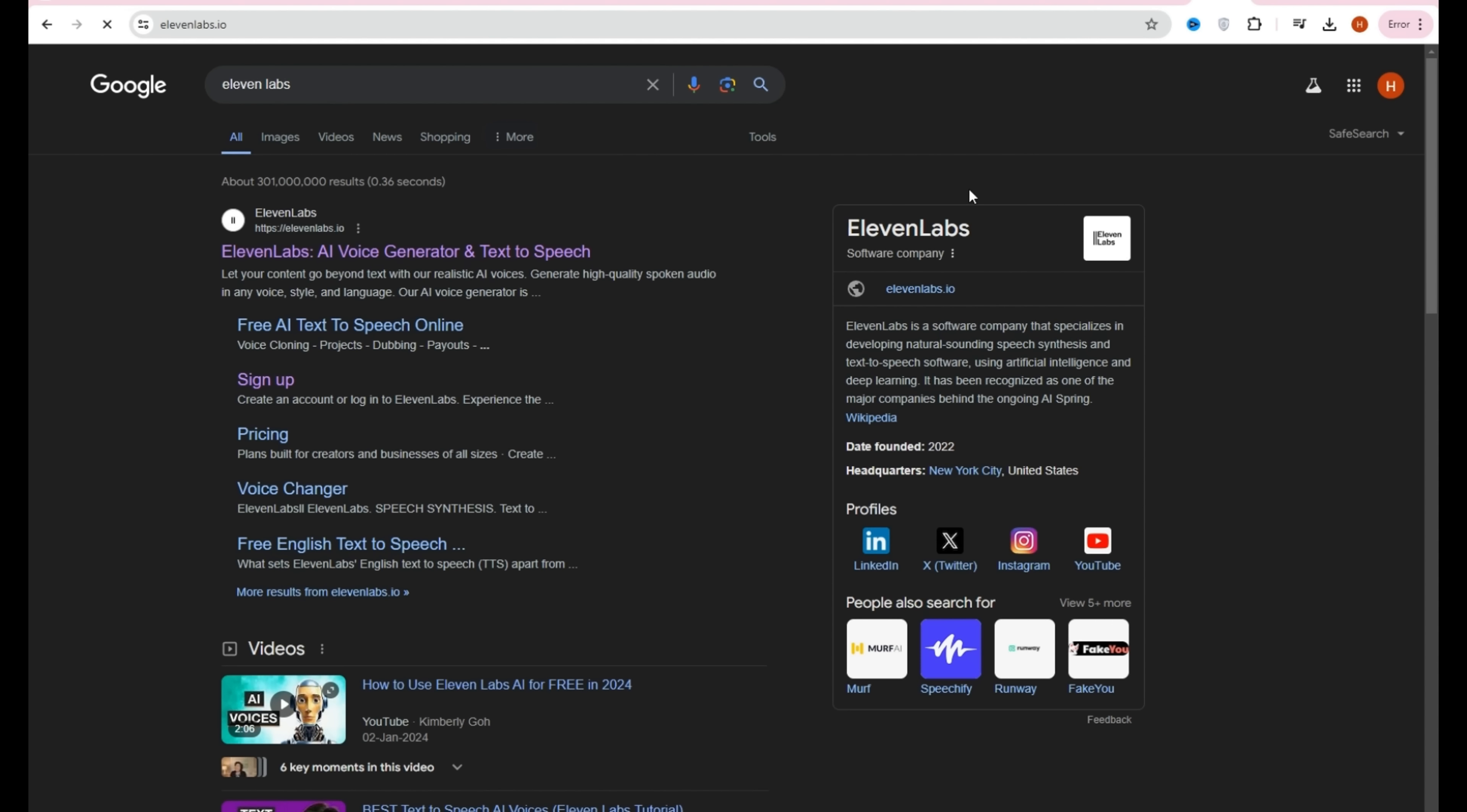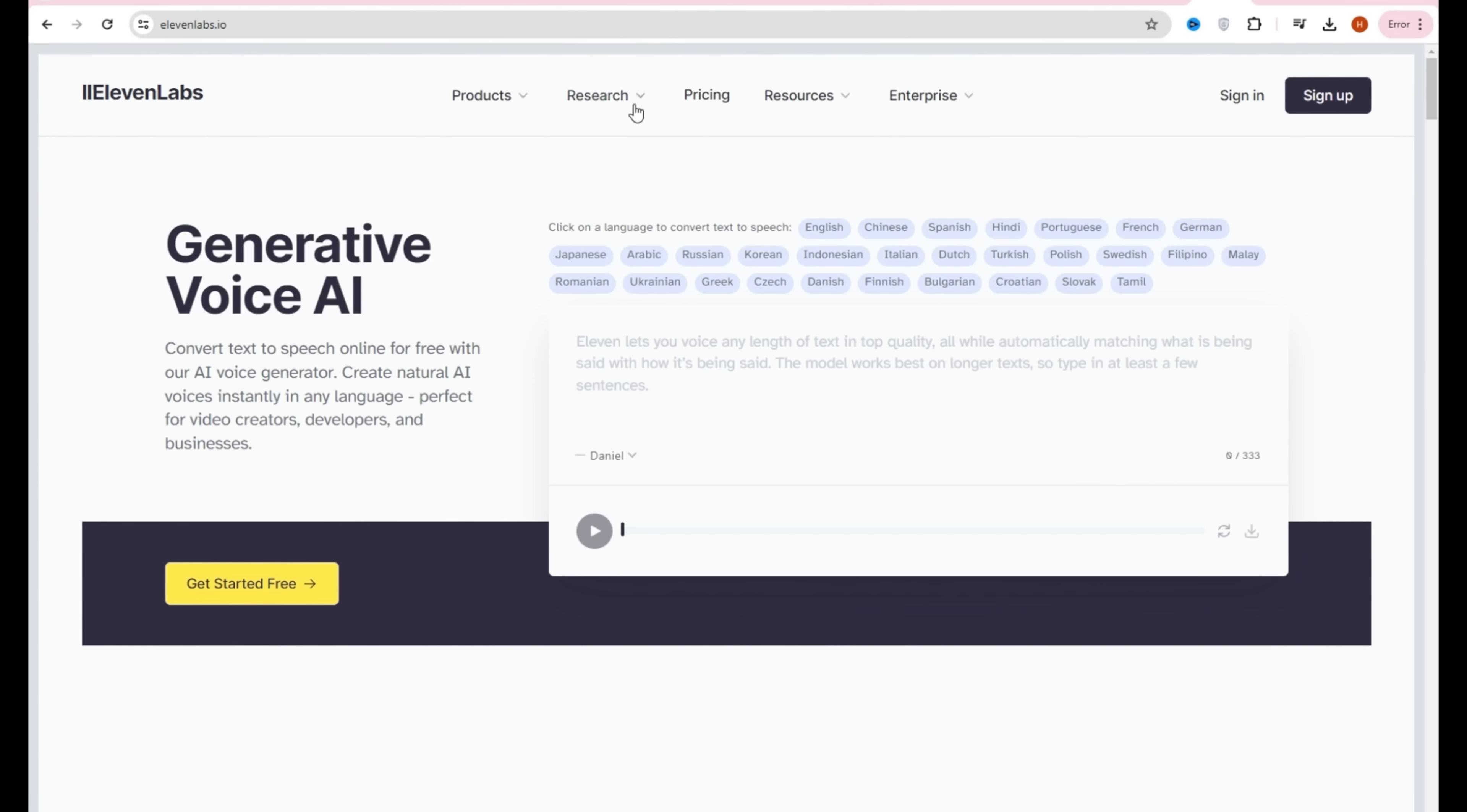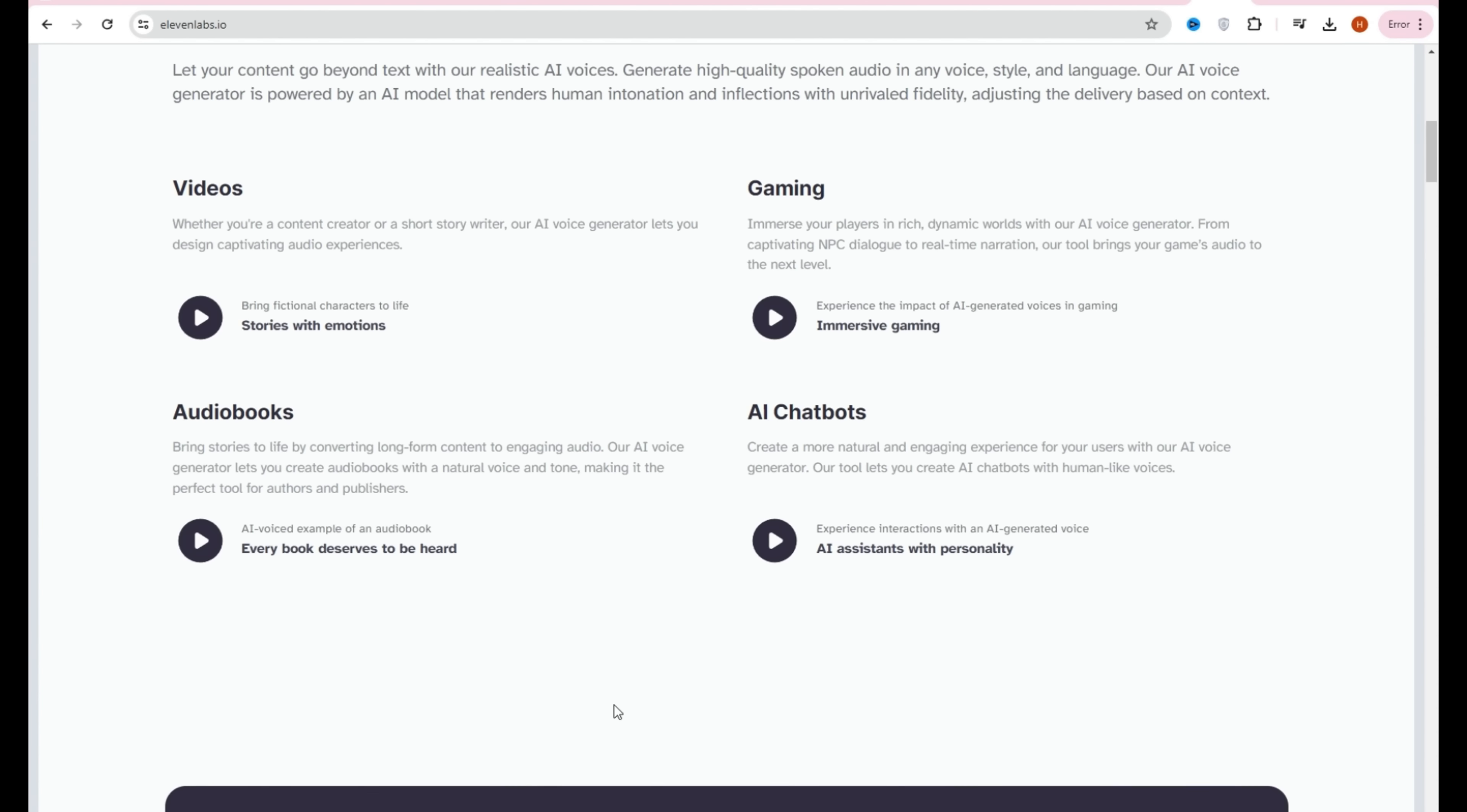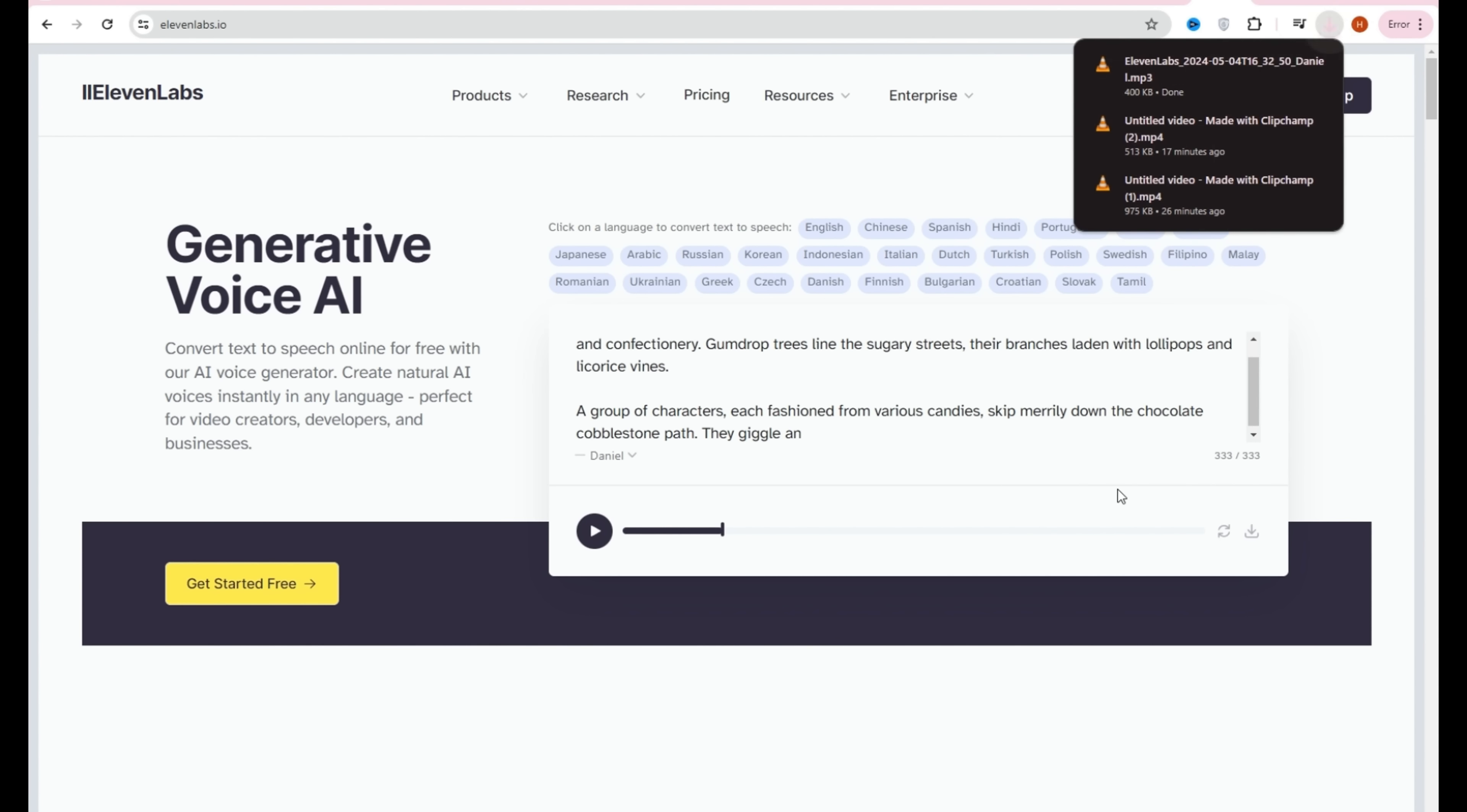To achieve the voiceover, we'll utilize 11 Labs. You can search for it online and navigate to its interface. Upon reaching the site, you'll find various language options available. You can either sign up or sign in. For a free trial, simply paste your text into the provided area to generate the voiceover. Once generated, download the file, and voila! Your voiceover is ready to go.